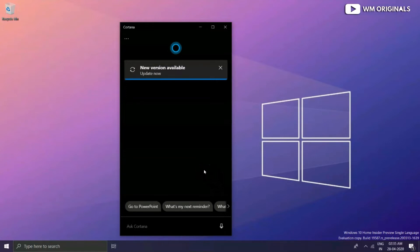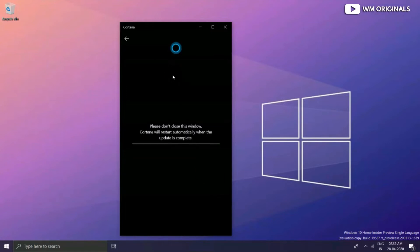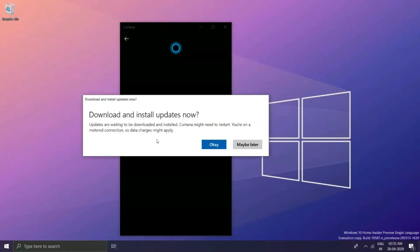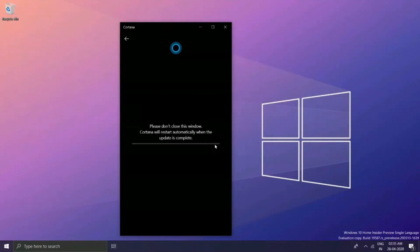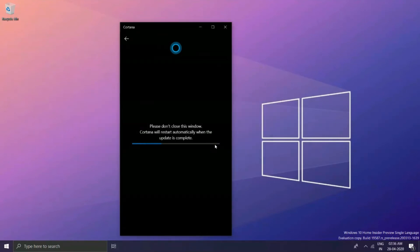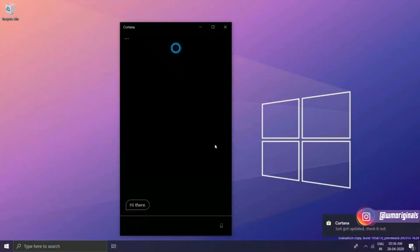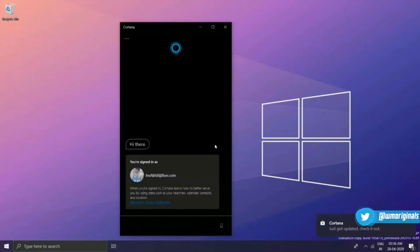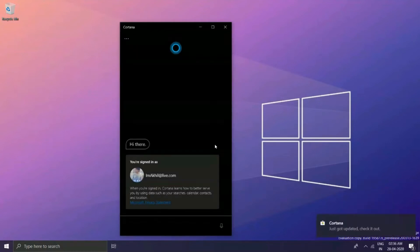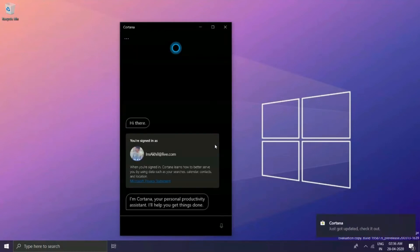So let's do it now. When I click, it starts updating and mentions 'please don't close this window, Cortana will restart automatically when the update is complete.' Once it's updated it restarts and here comes a notification from Microsoft Store which mentions Cortana just got updated, check it out.